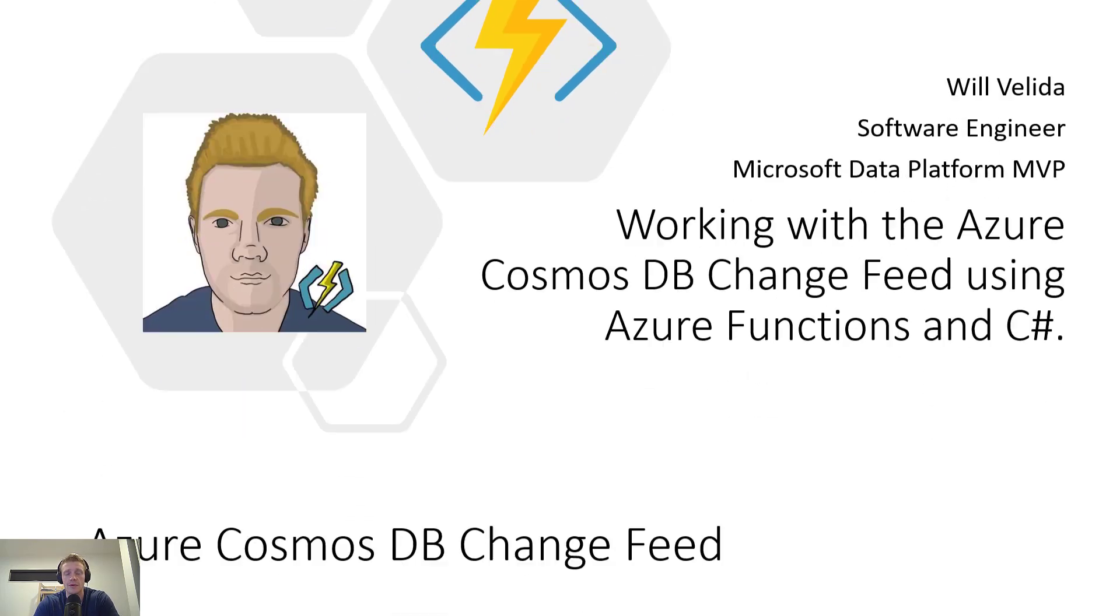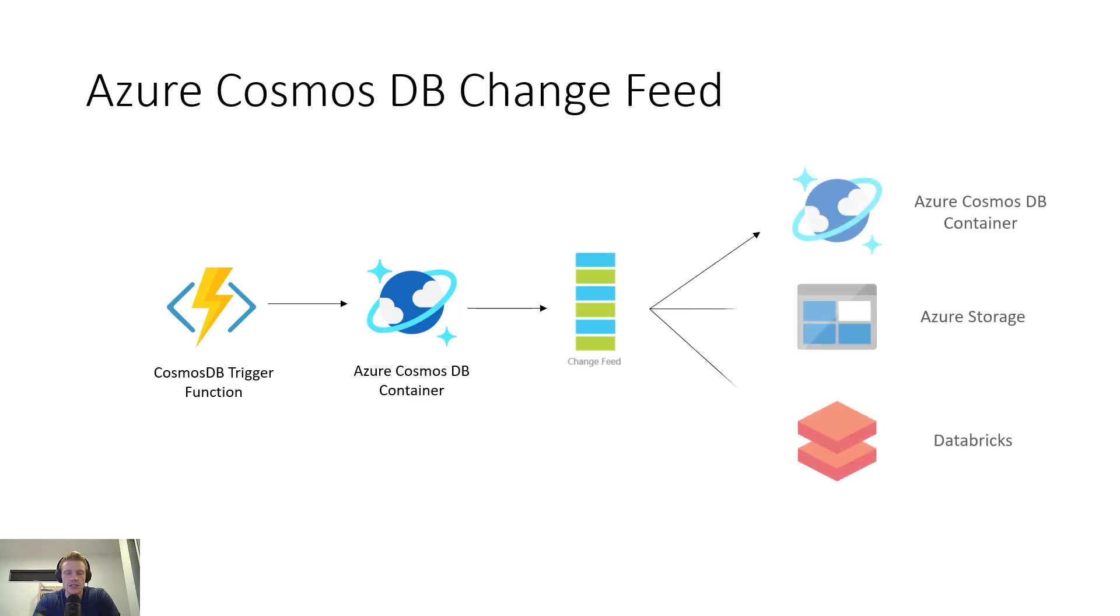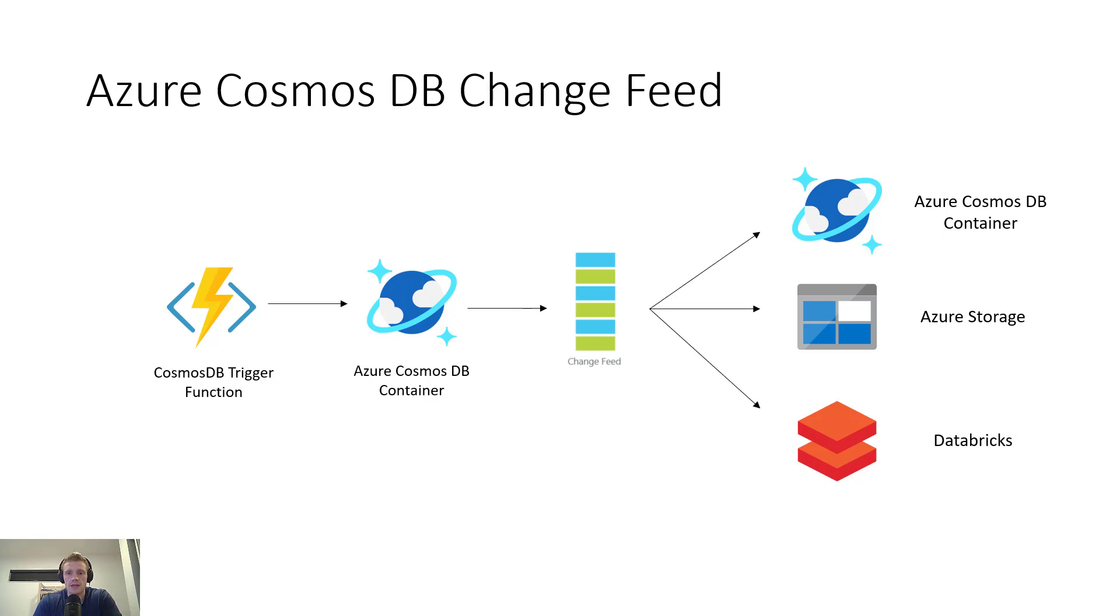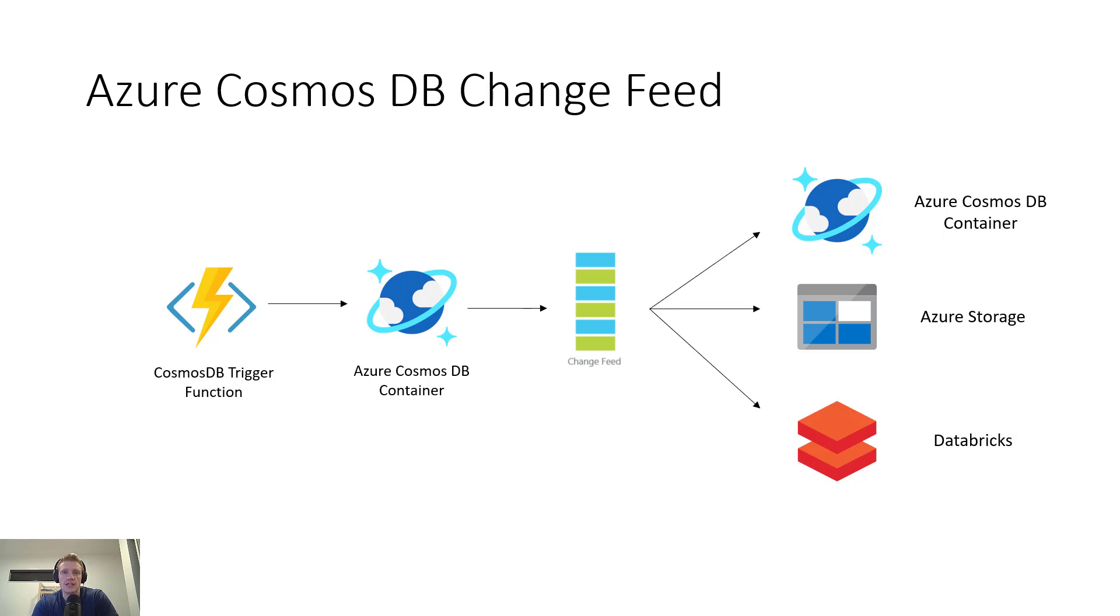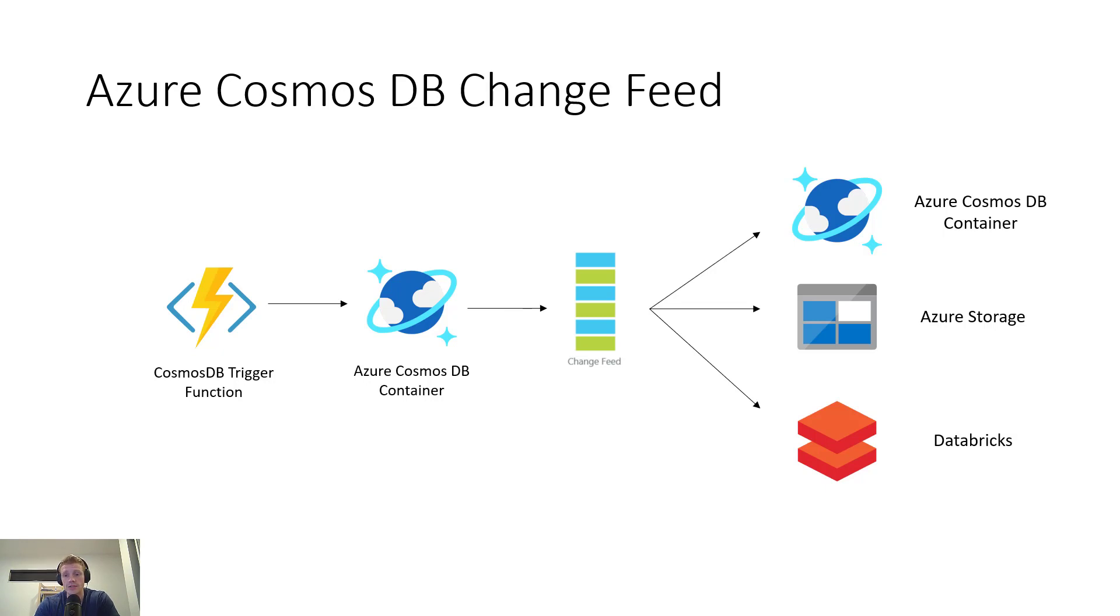Let's start by going over what the Cosmos DB change feed actually is. The change feed in Azure Cosmos DB is a persistent record of changes to a container in the order that they occur. The change feed will listen to a container in Azure Cosmos DB and output those changes into a sorted list of documents in the order that they were modified. These changes can be processed asynchronously and incrementally,